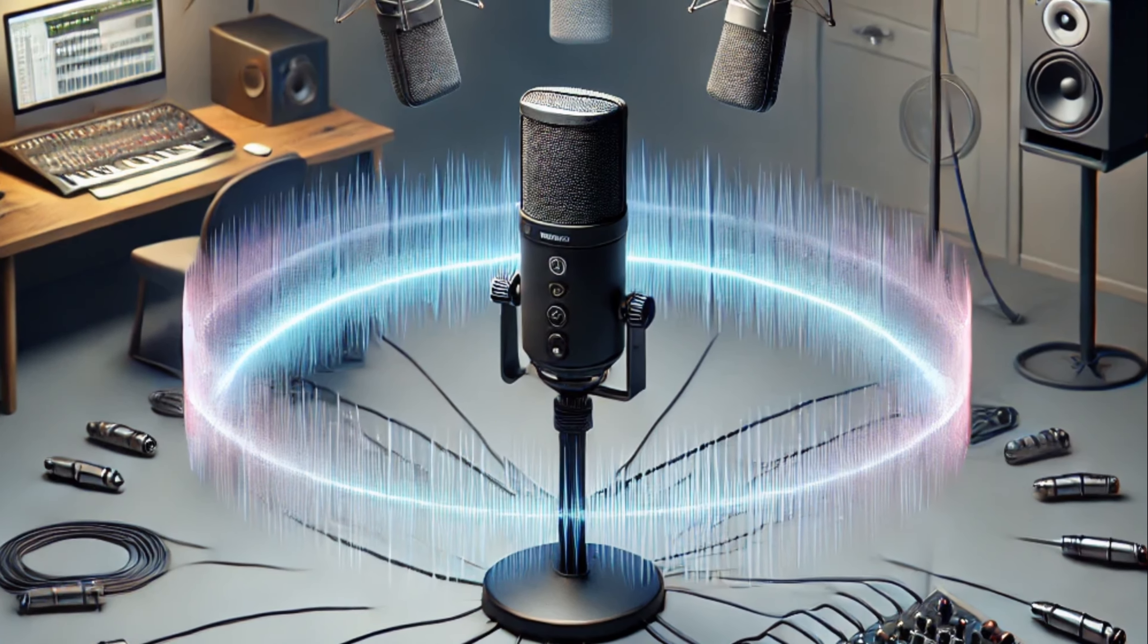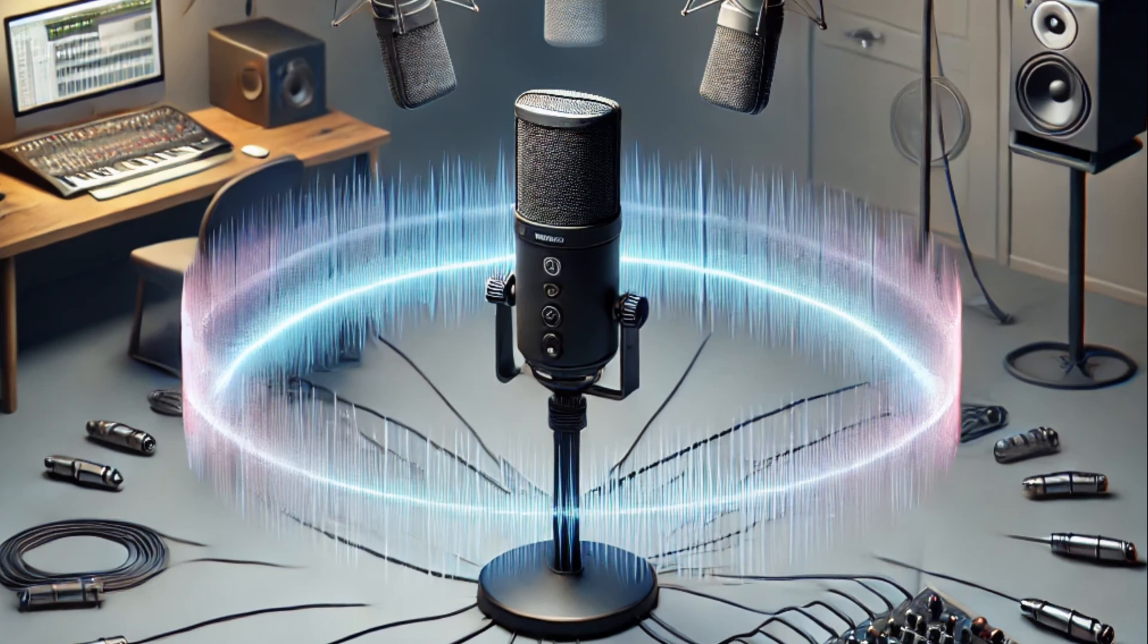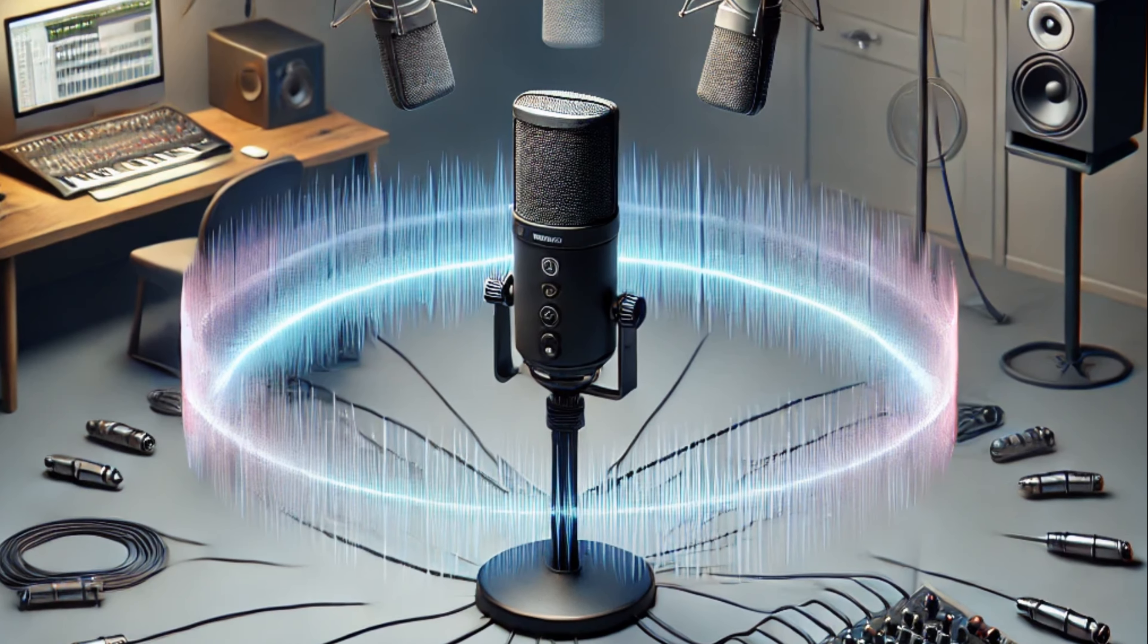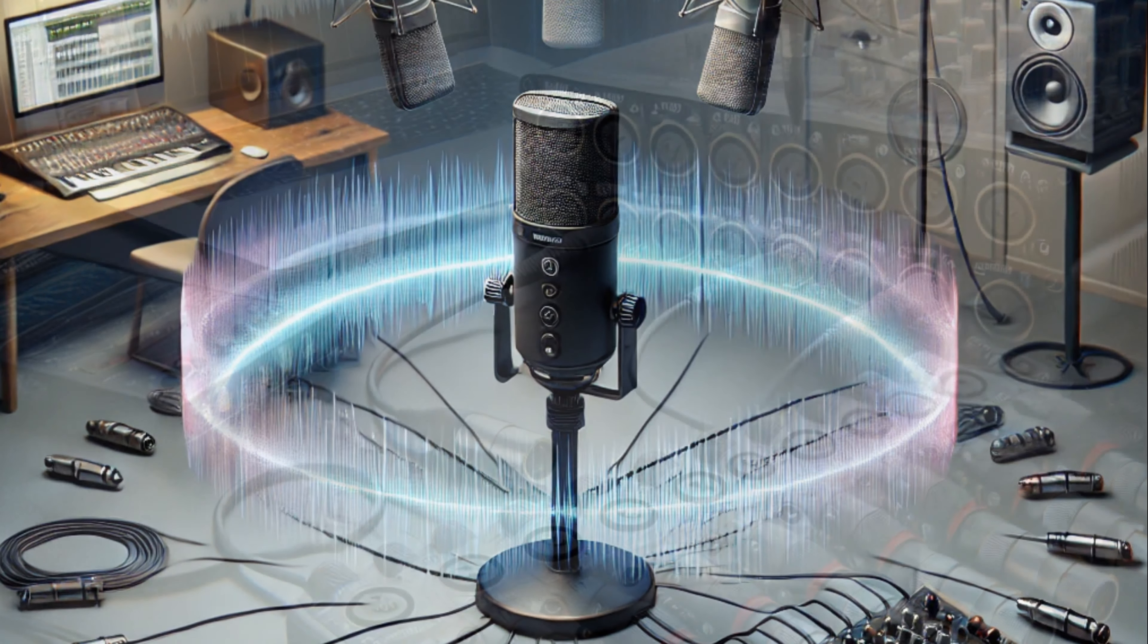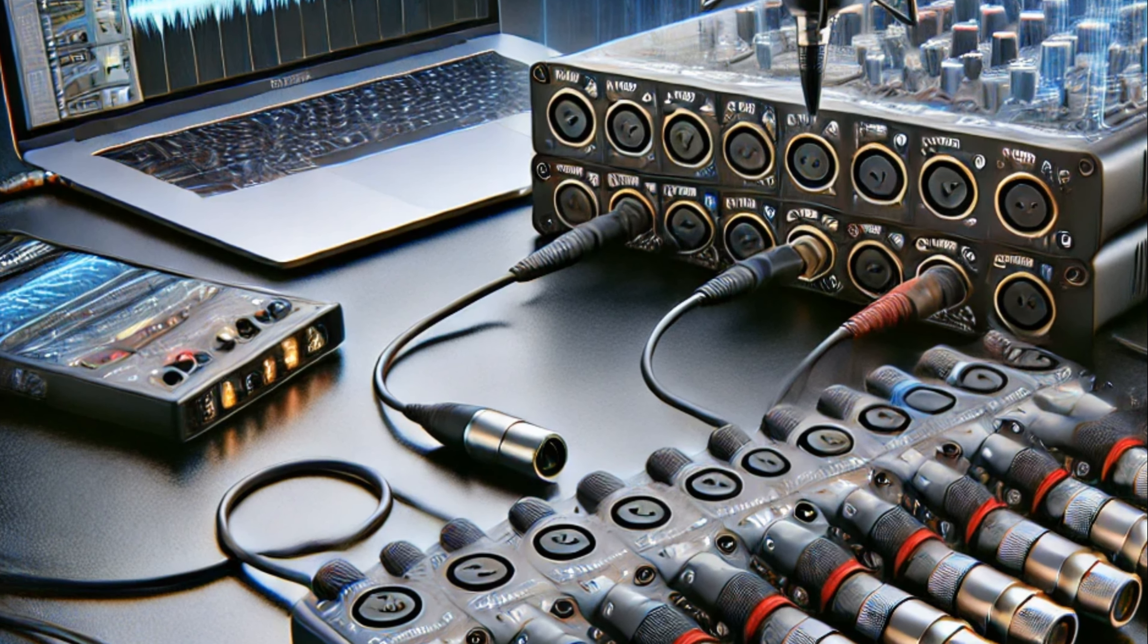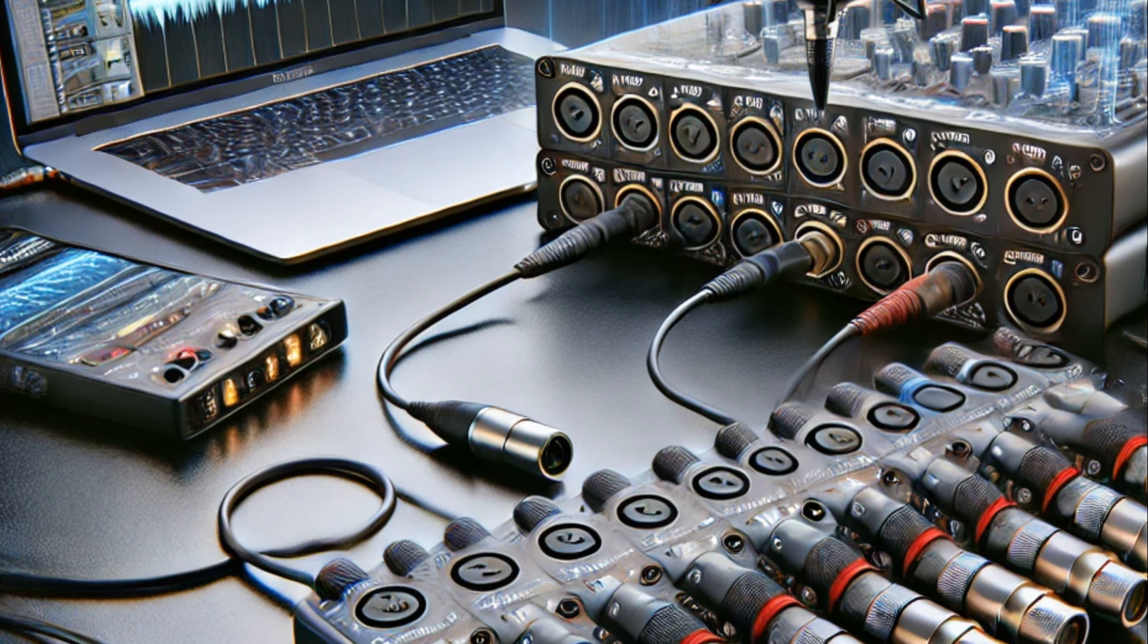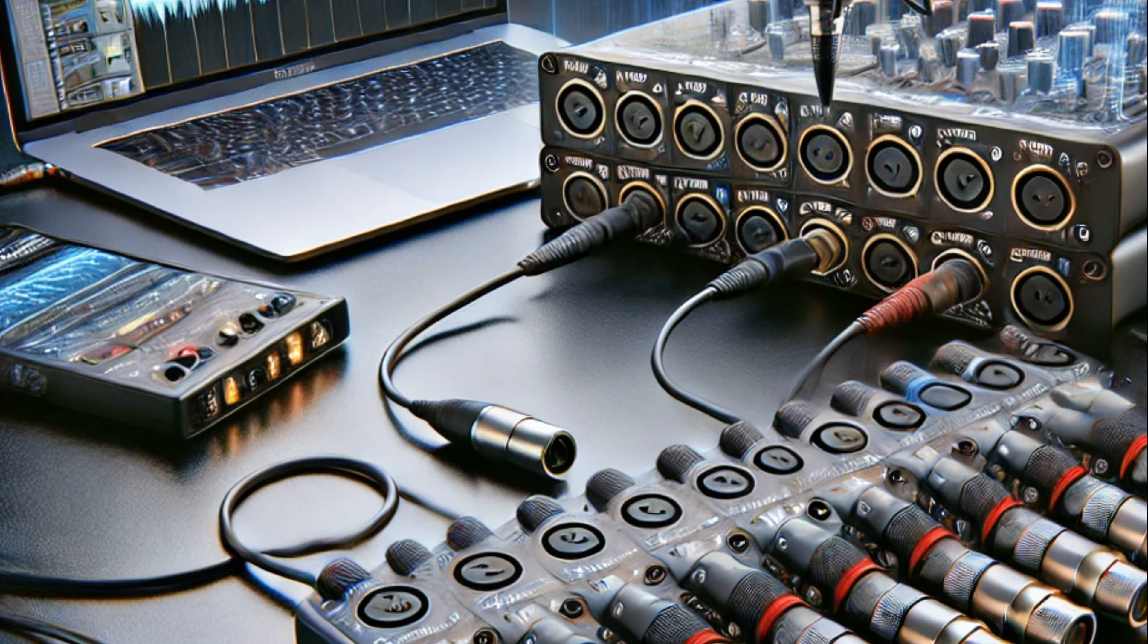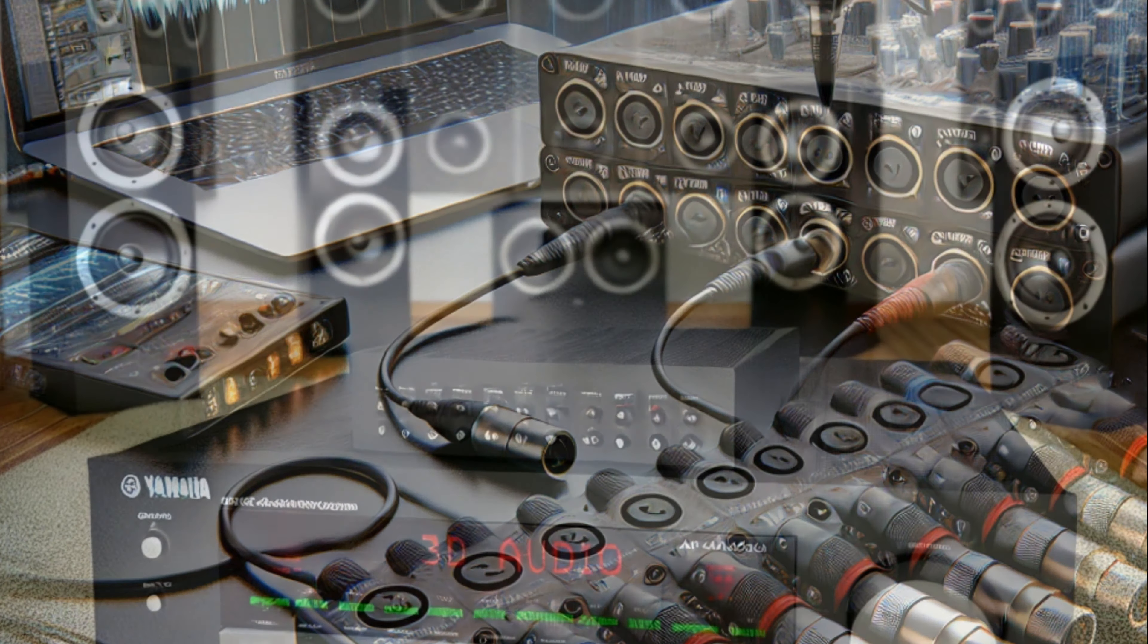With an unrelenting drive for perfection, we create immersive experiences that seamlessly integrate state-of-the-art sound technology with breathtaking visual storytelling.